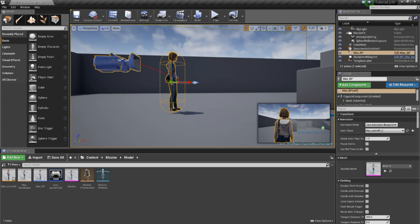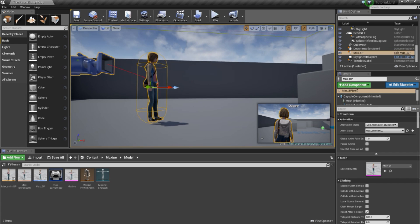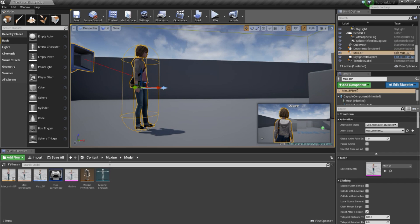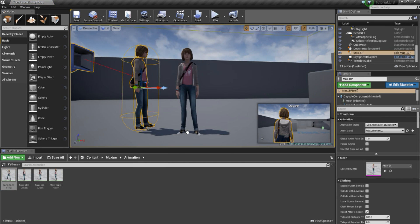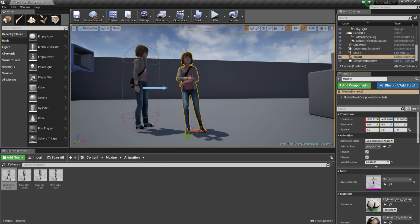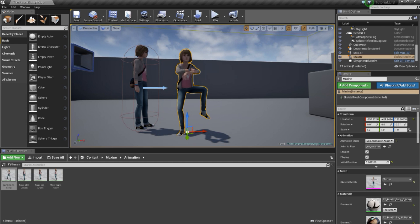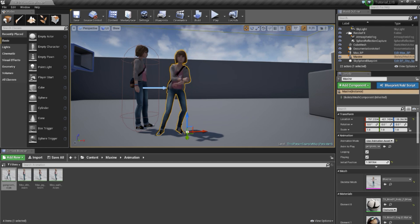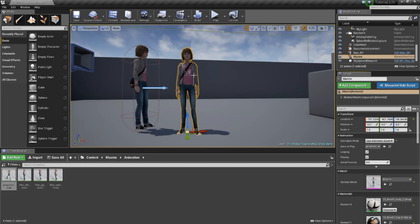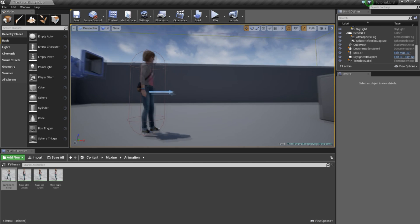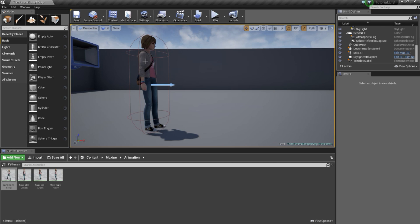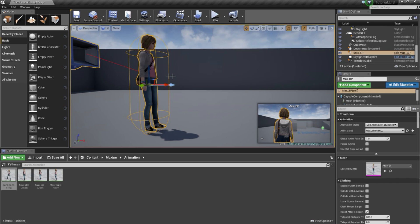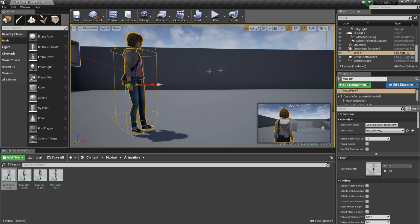Hi, today I will show you how you can control animation using a key. I will use the Gangnam animation and show you how to call the animation or stop the animation using a key. I will give you two ways to do it: directly using the character inside the character blueprint, or inside the level blueprint.